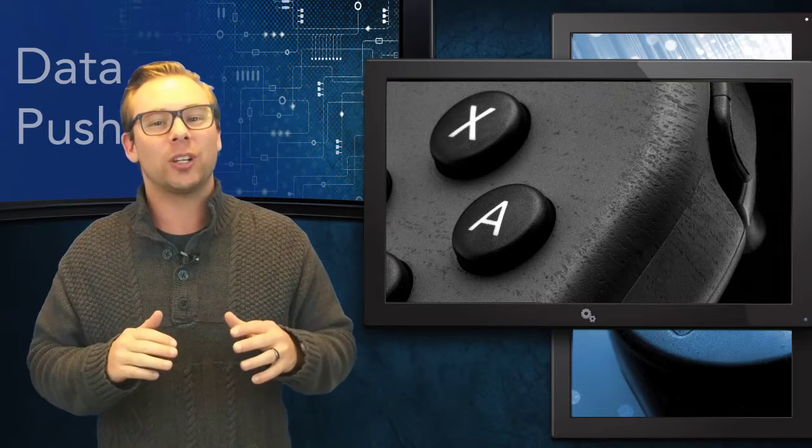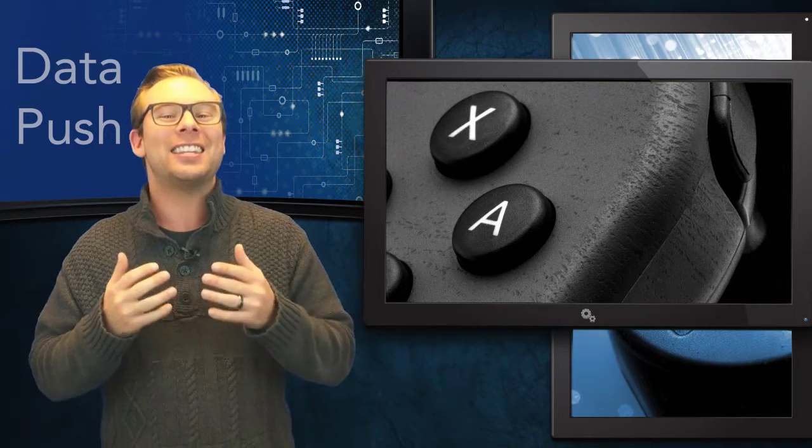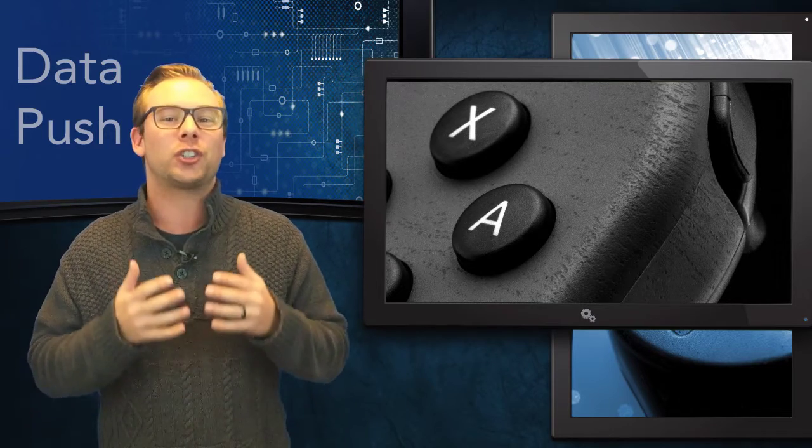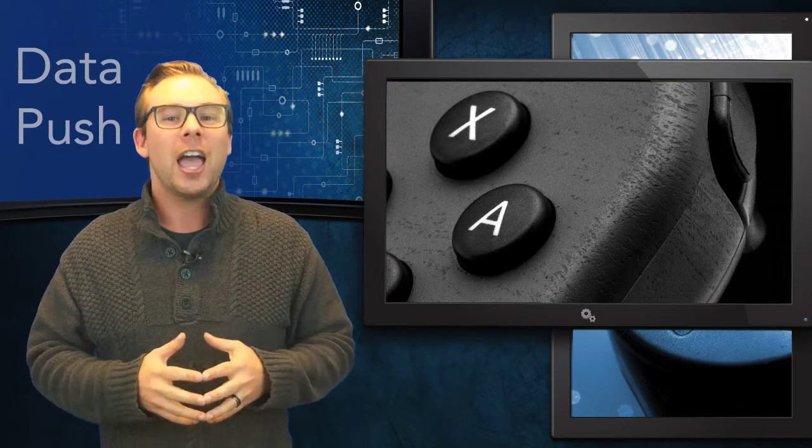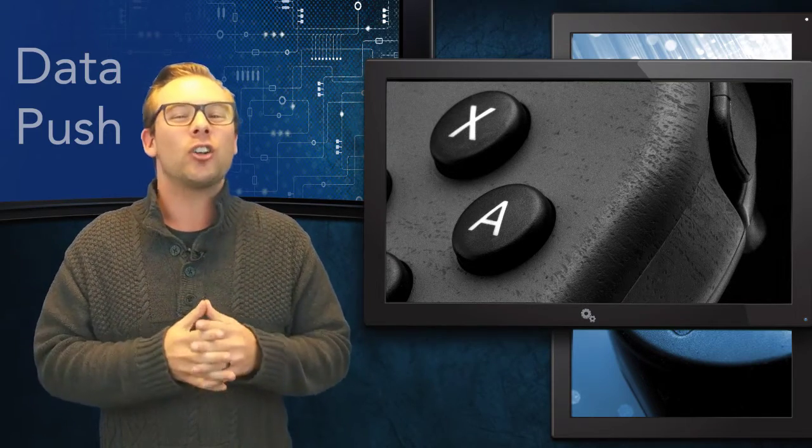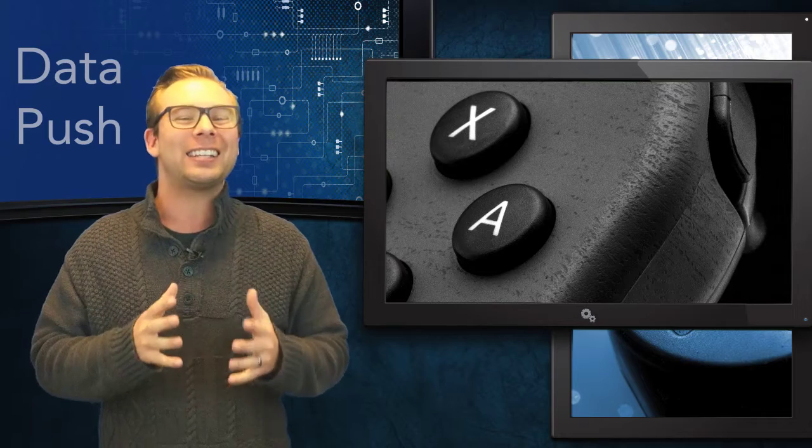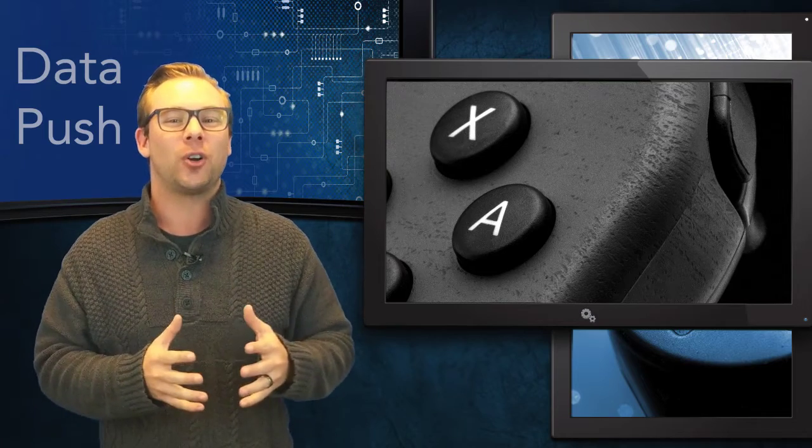So of course the biggest story of today is that the Nintendo Switch launched. And it has launched with kind of some mixed results.